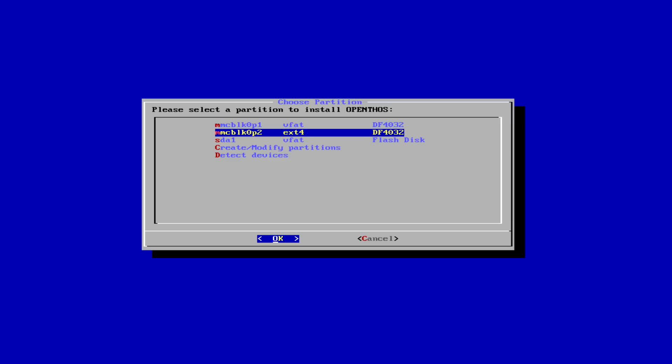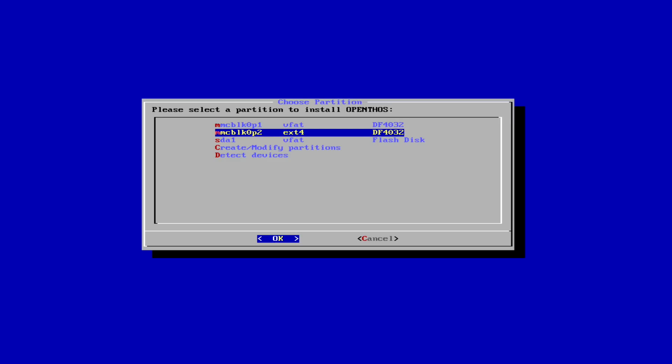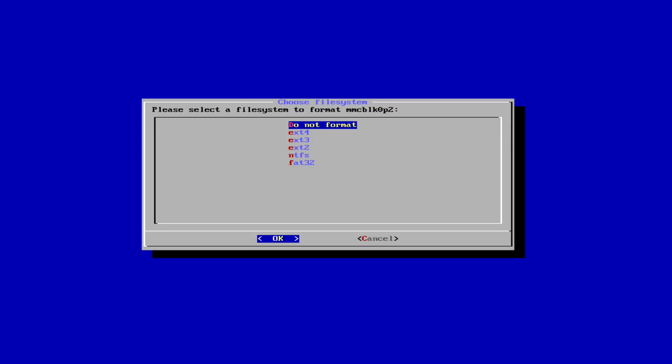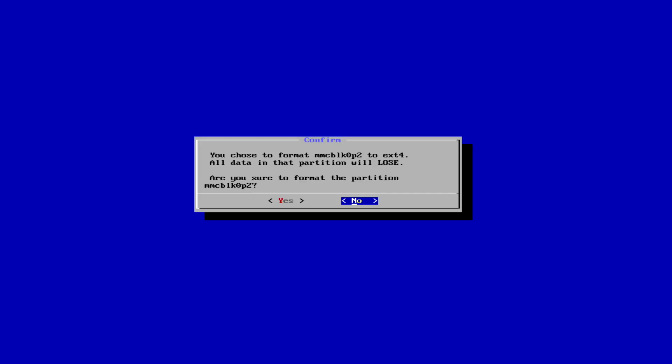Now we see the two created partitions and we need to select the second one. Now select ext4. Click yes.